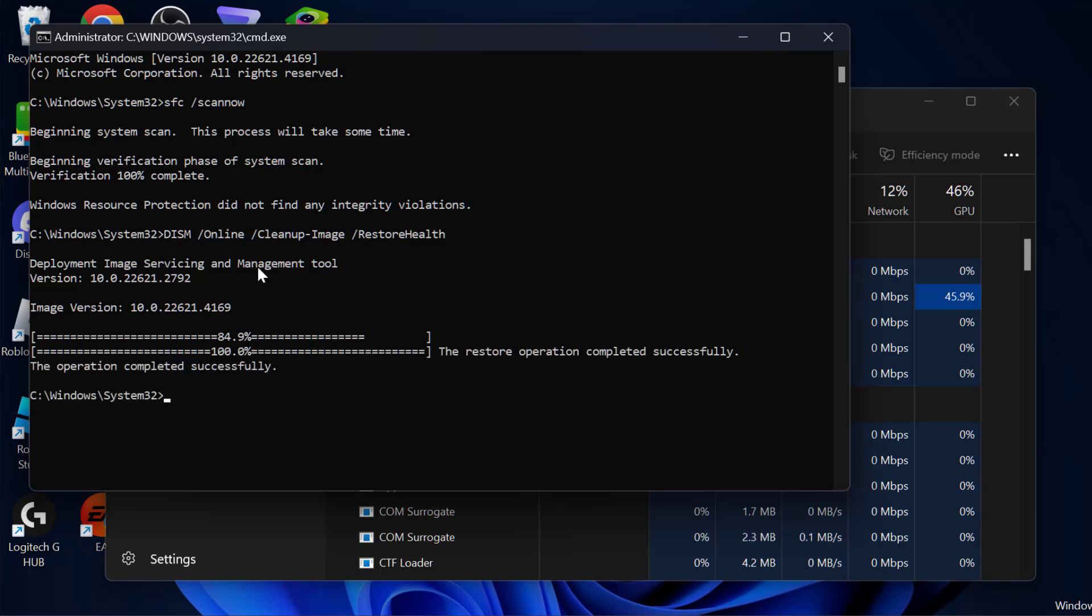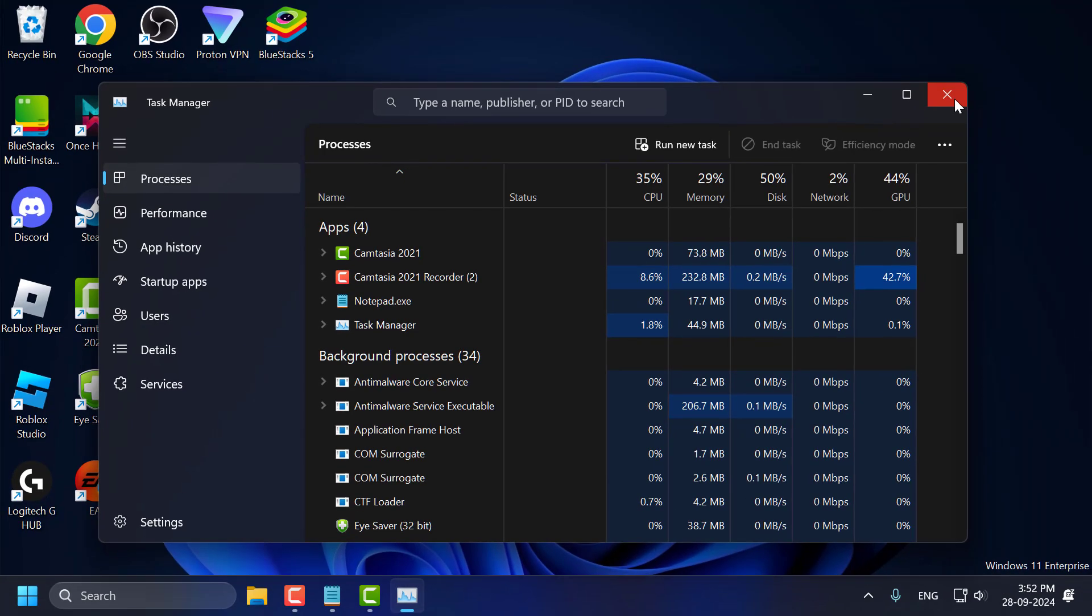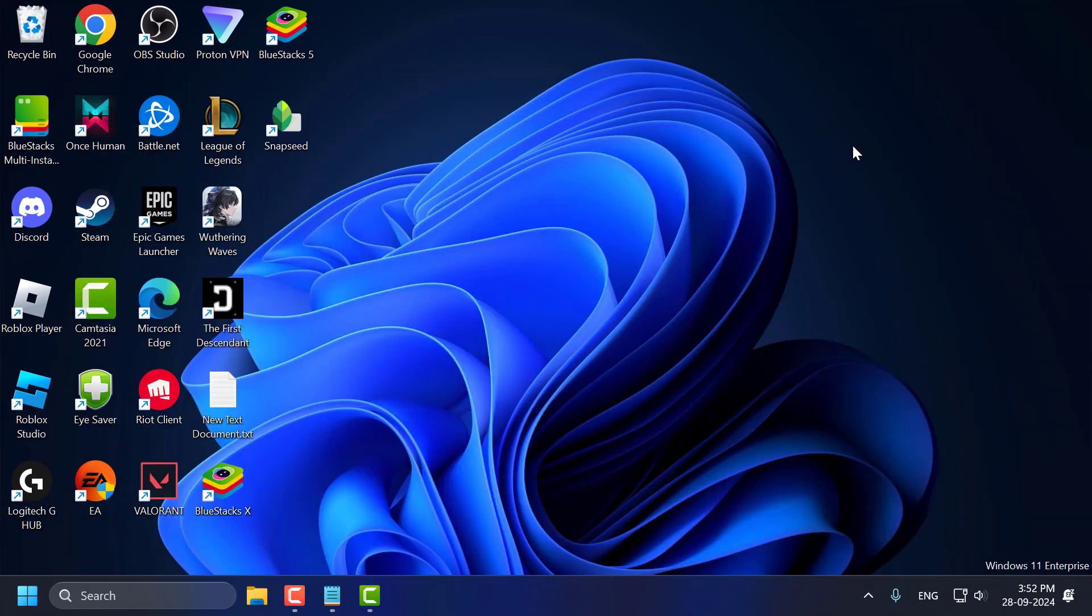After getting these both commands done, you just need to close this here and go ahead and restart your PC. After restarting your PC you can check if the problem is solved or not.